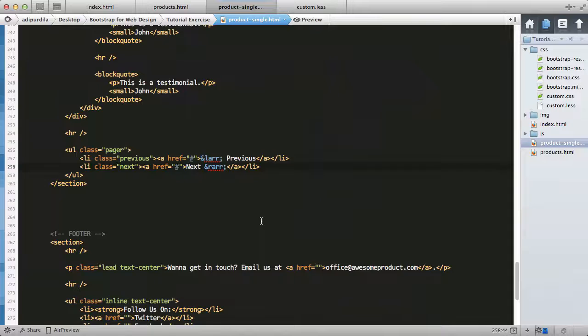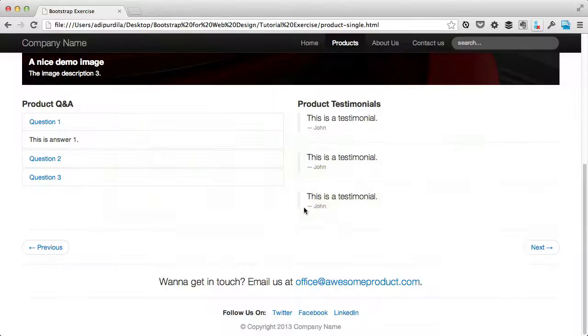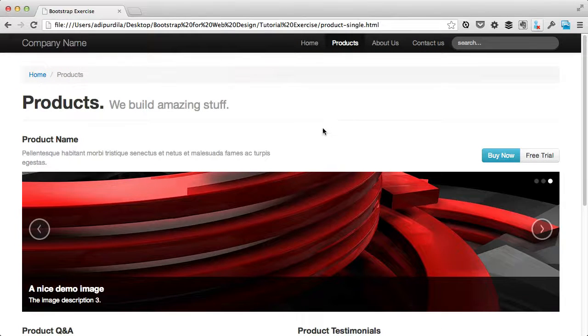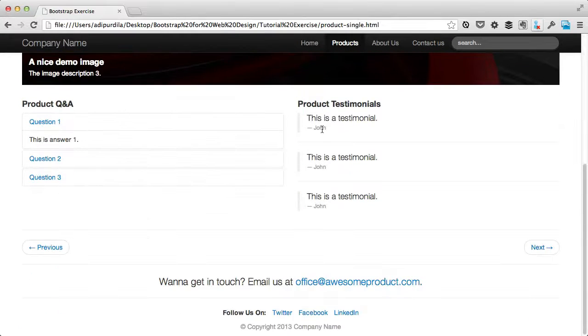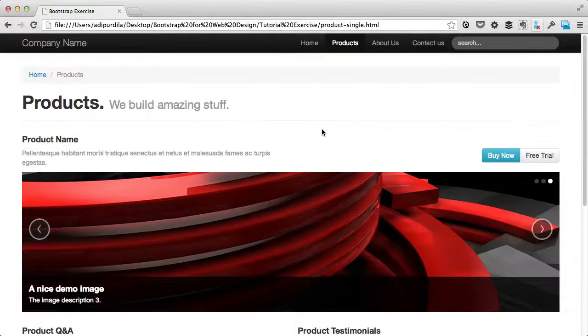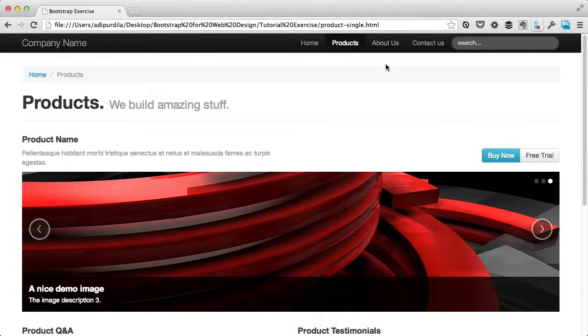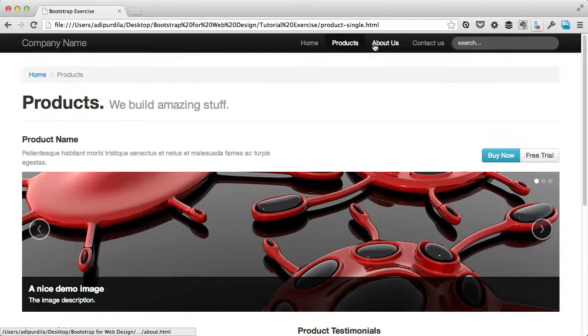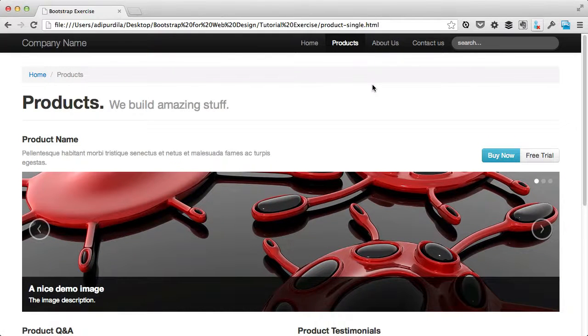That's it - this is the product single page. In the next lesson we'll build our last page which is the about us page, so that's coming up next.